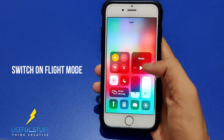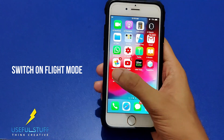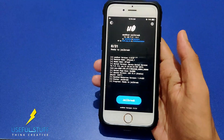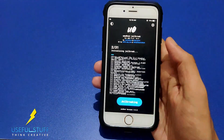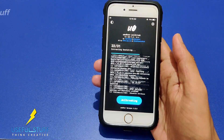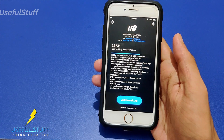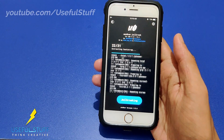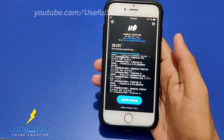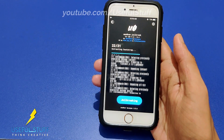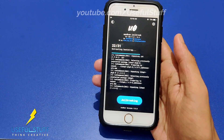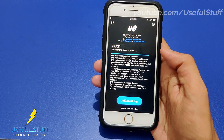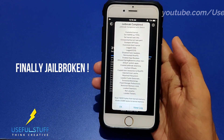Make sure flight mode is on before you jailbreak. If you're lucky, you can get success on the second attempt itself. It's progressing fine right now — let's wait for it to reach the end. Finally, we are jailbroken!